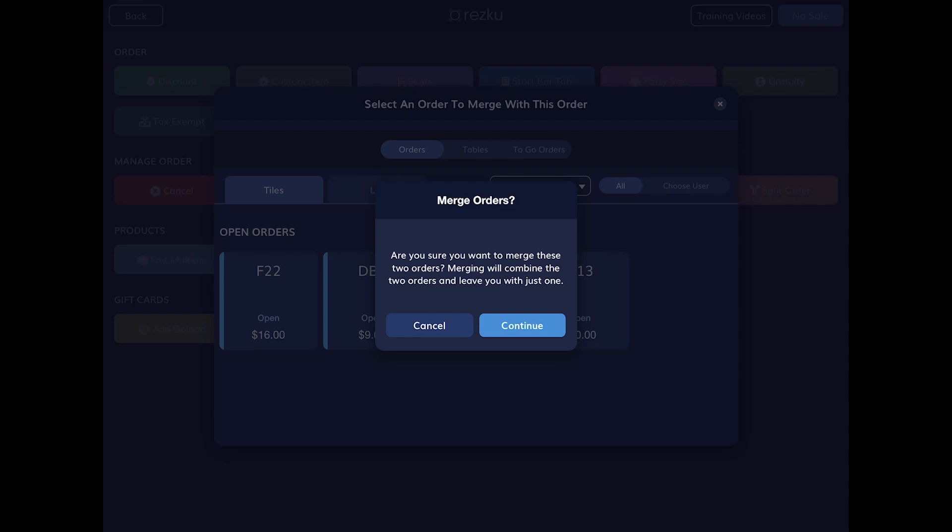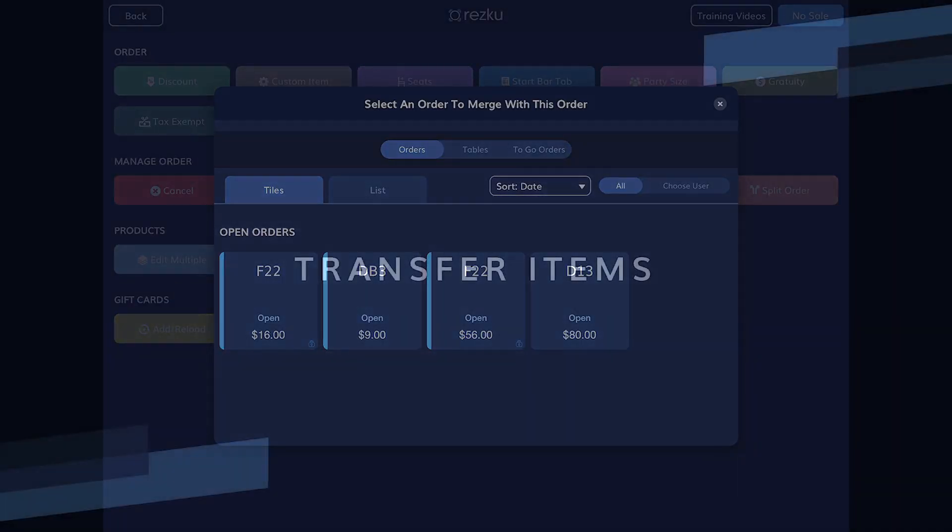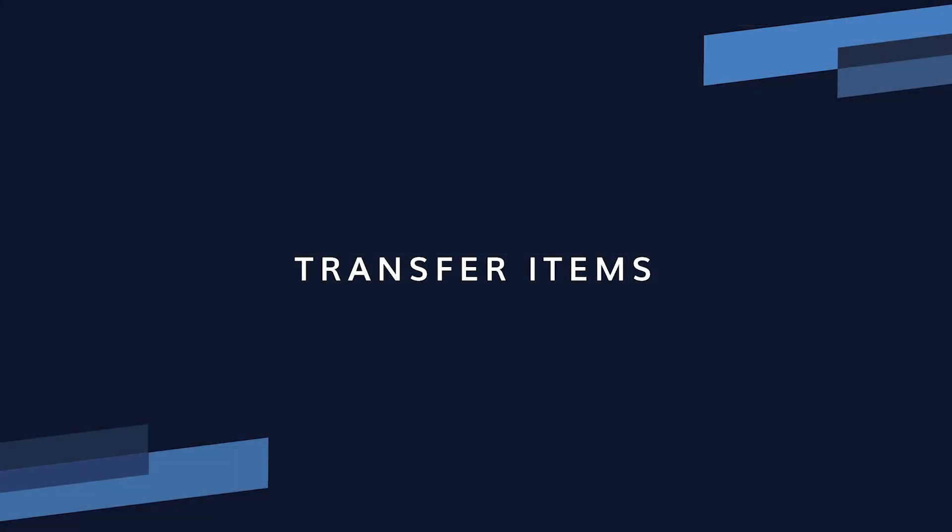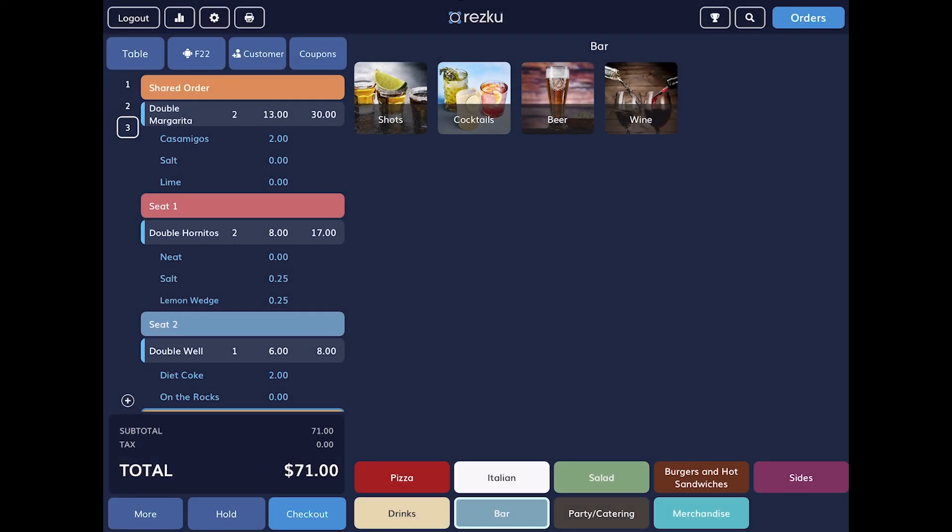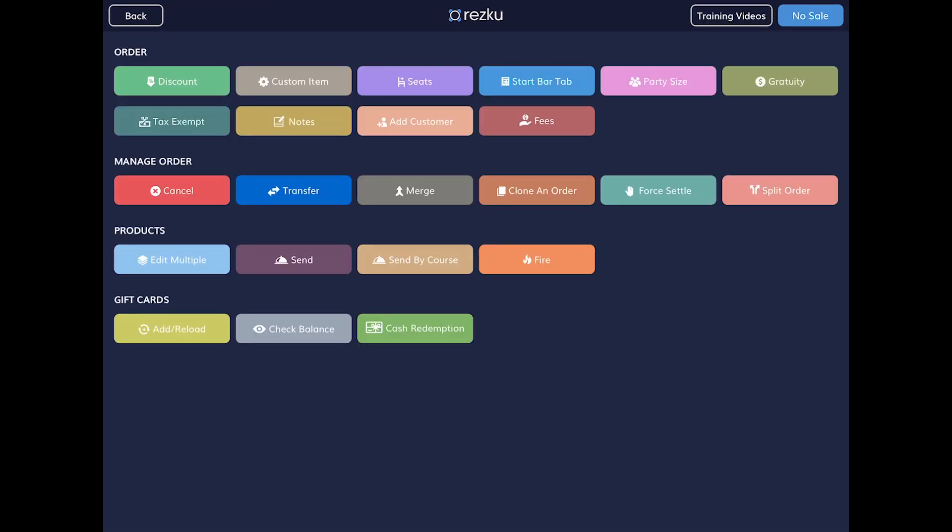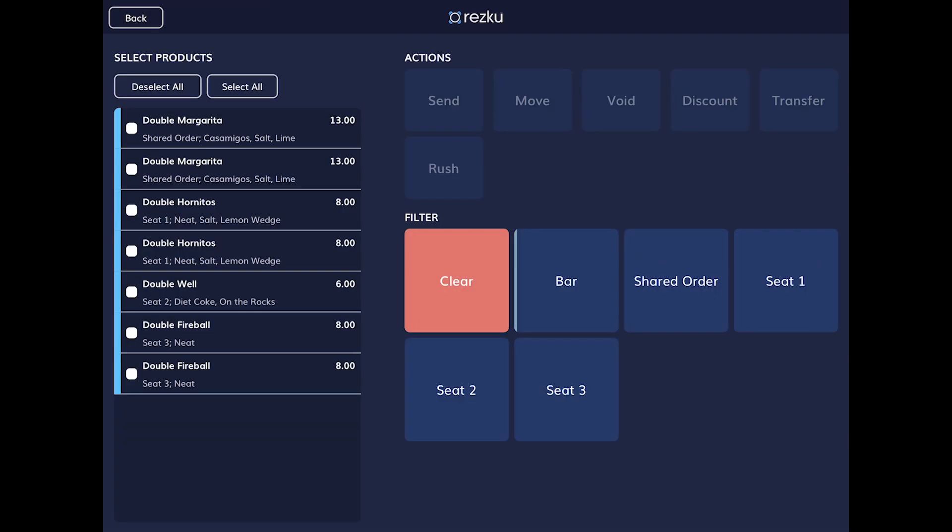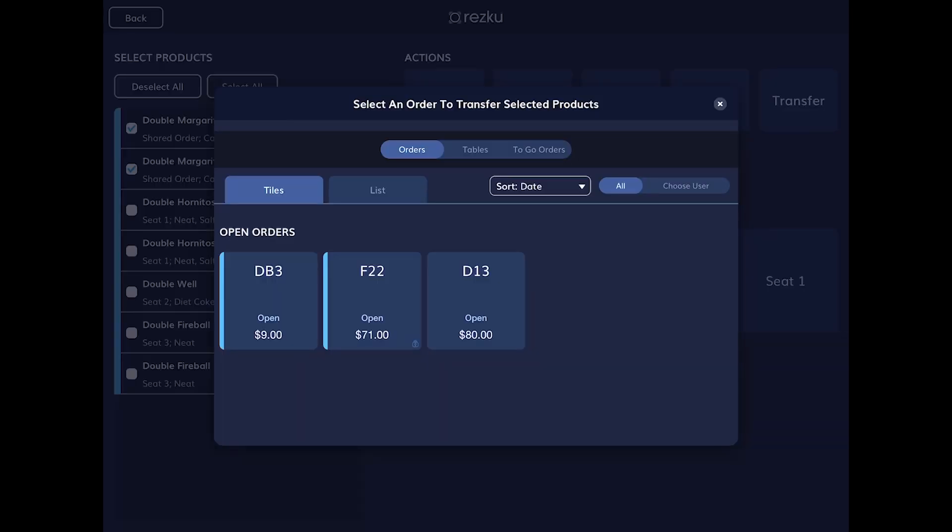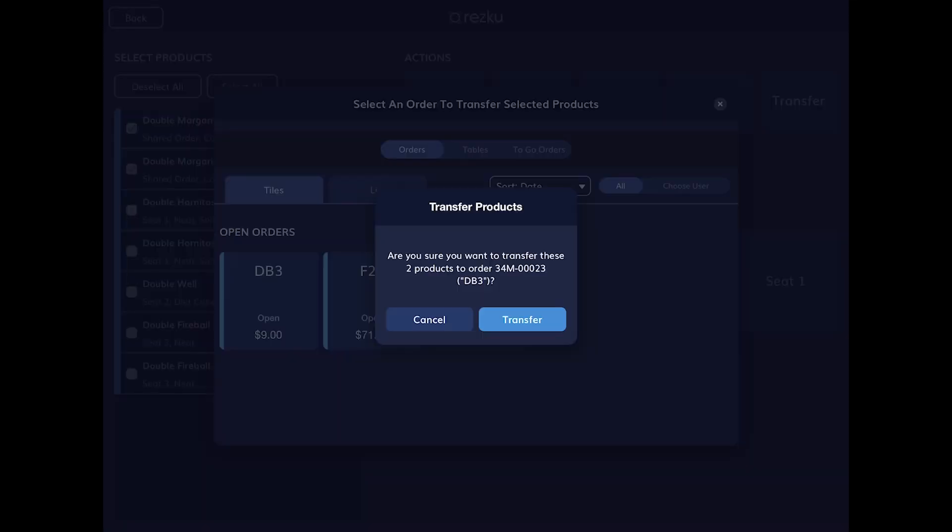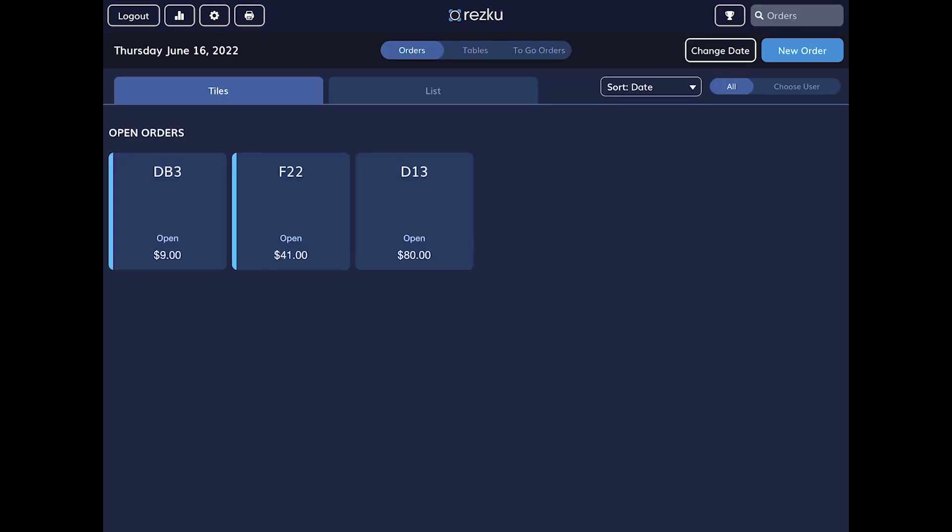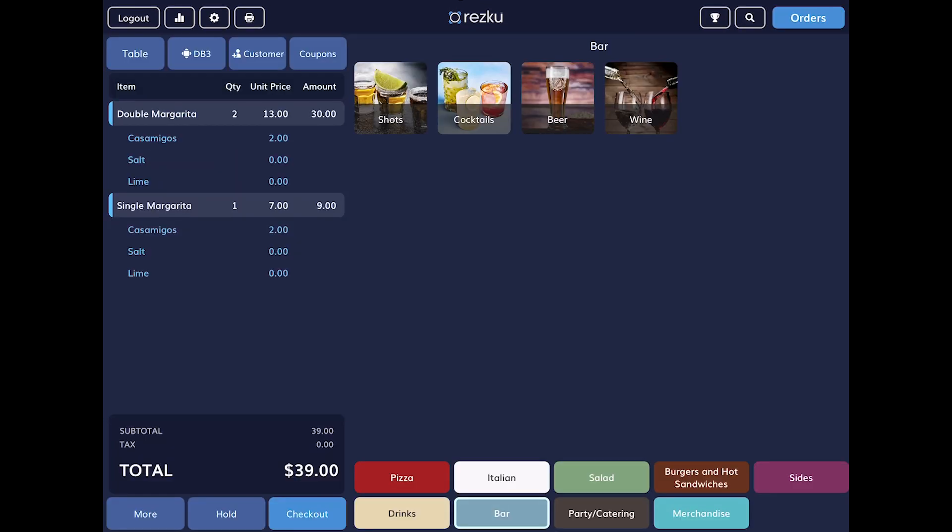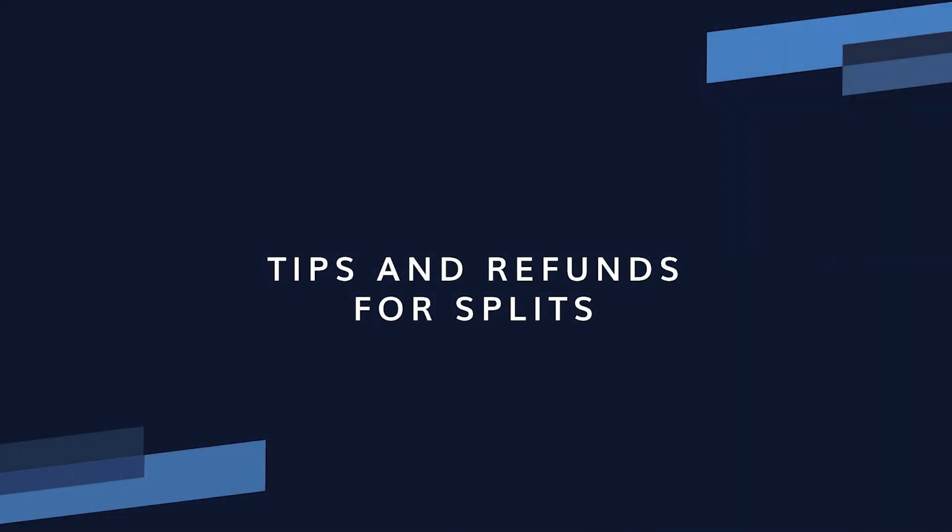Transfer items. If you need to move an item across orders you can transfer by item. This is useful in a bar where a patron insists on buying somebody else's drink that they've already ordered. To transfer items, from the order tap the more button, tap edit multiple, select the items that you wish to transfer, tap the transfer button. In the window, select the order that the items will be transferred to, tap transfer to confirm. The item is removed from the original order and has moved to the selected order.